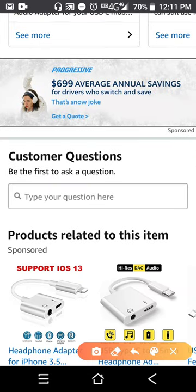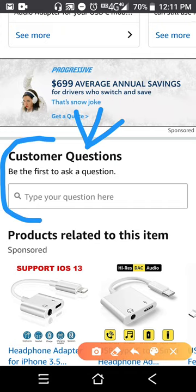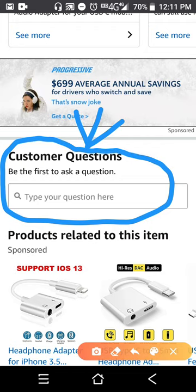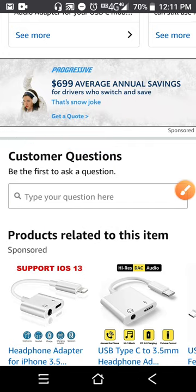This is what y'all don't have, Wish. I don't understand why y'all don't have this. This is what helps out so much. Customers' questions — be the first to ask a question. So my thing is, why y'all don't have a customer question box? That would help out tremendously. Like seriously, it would.